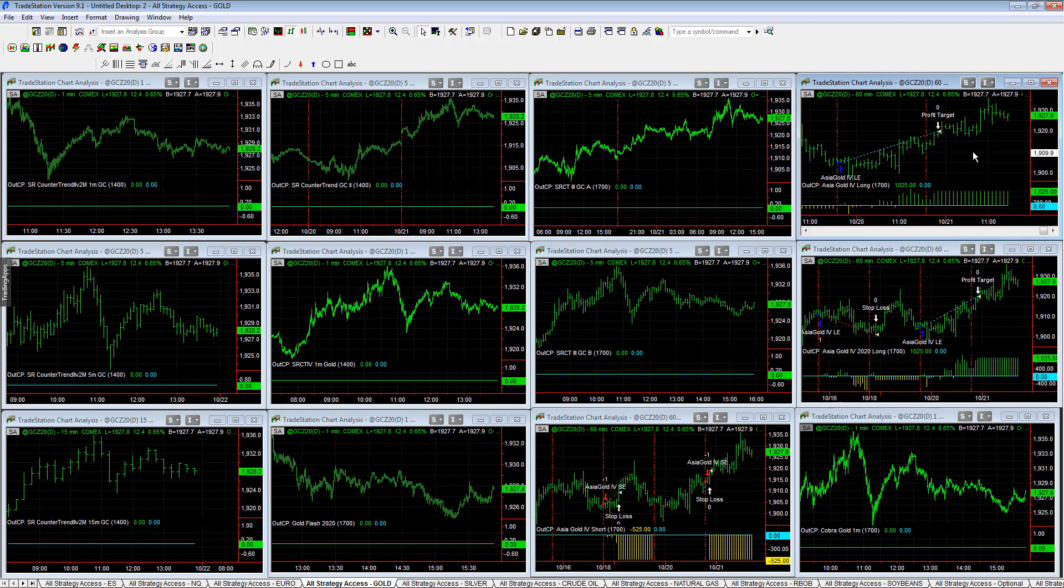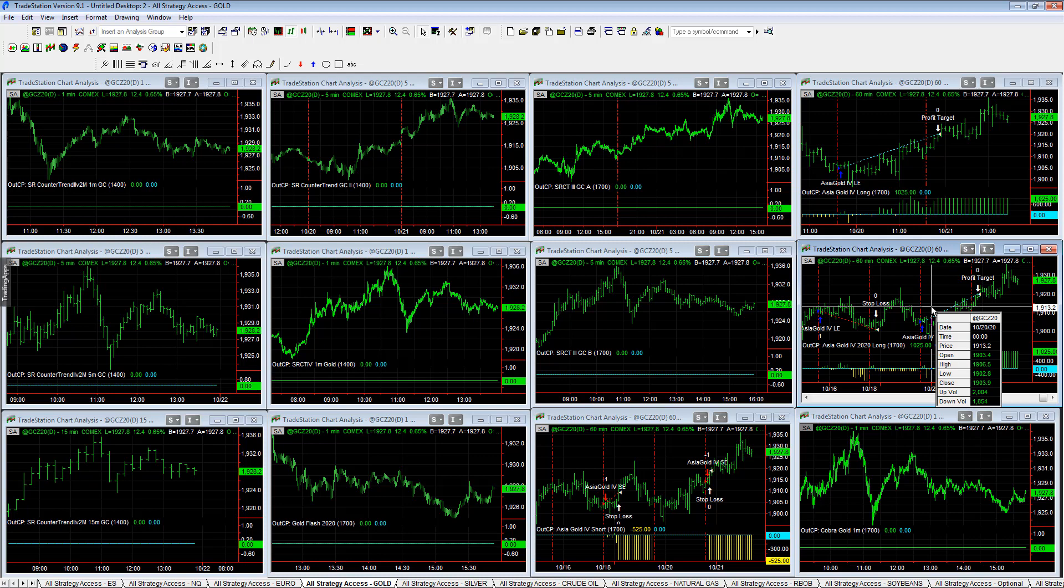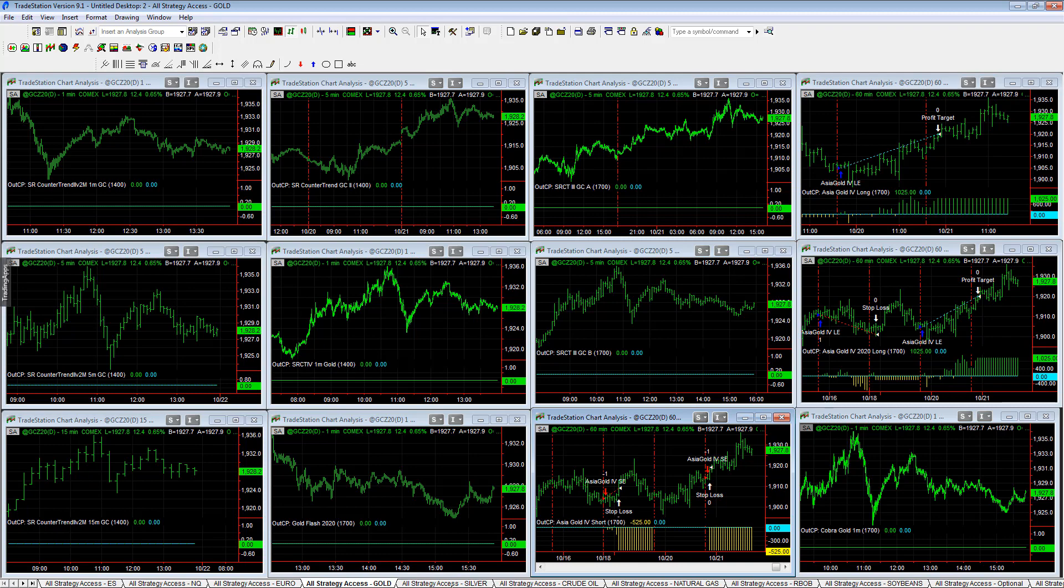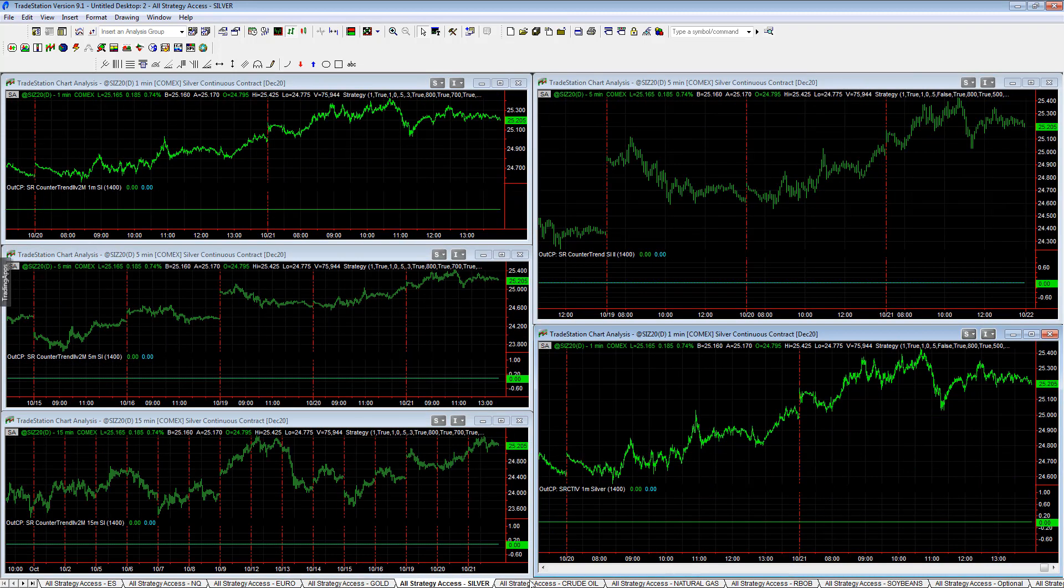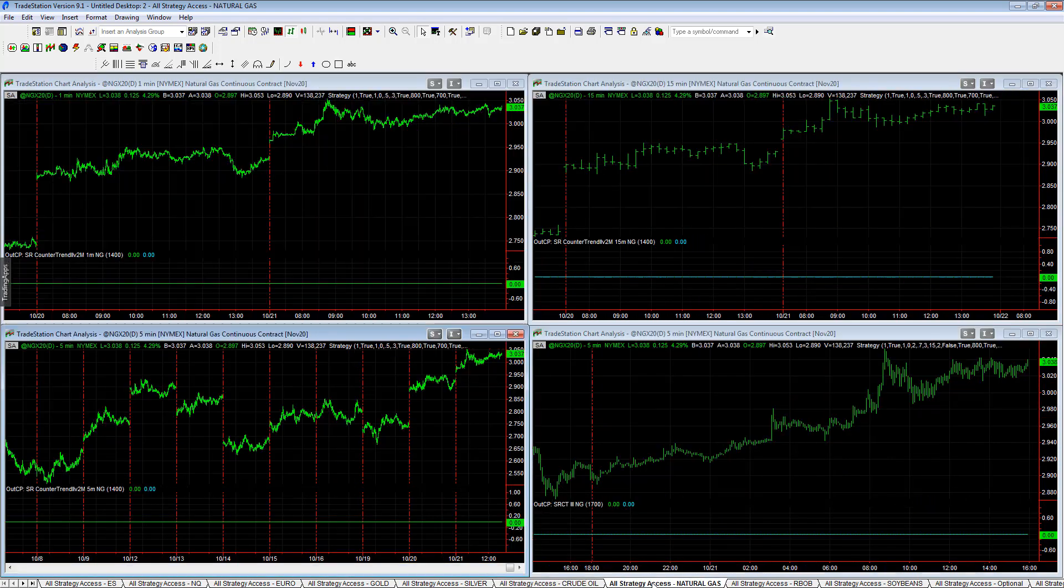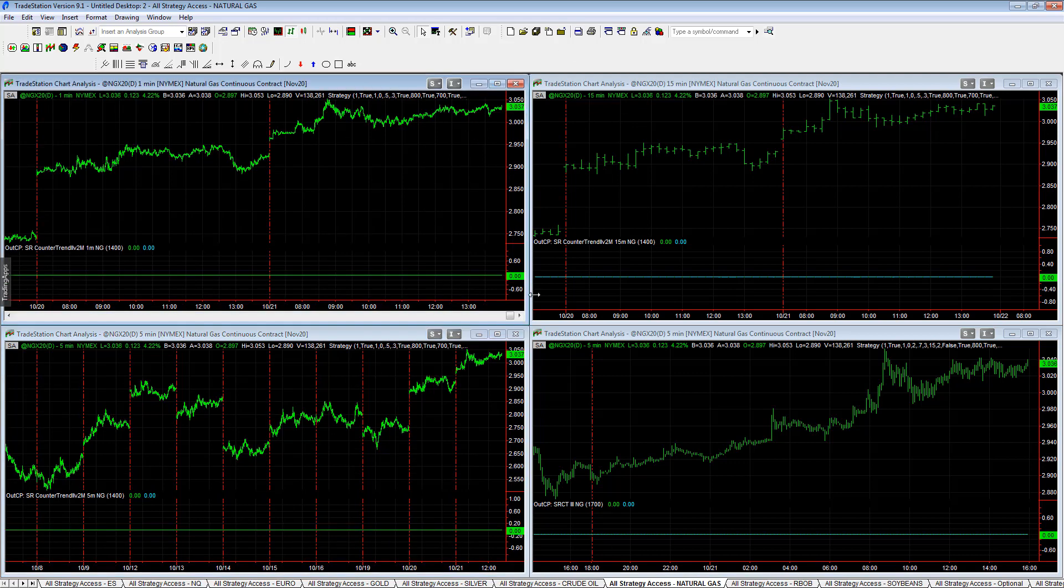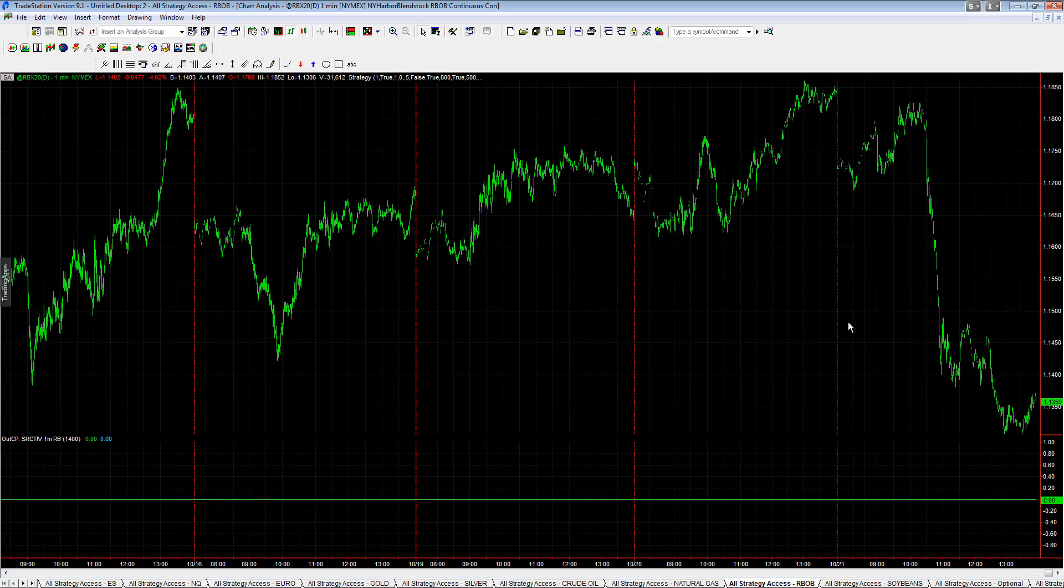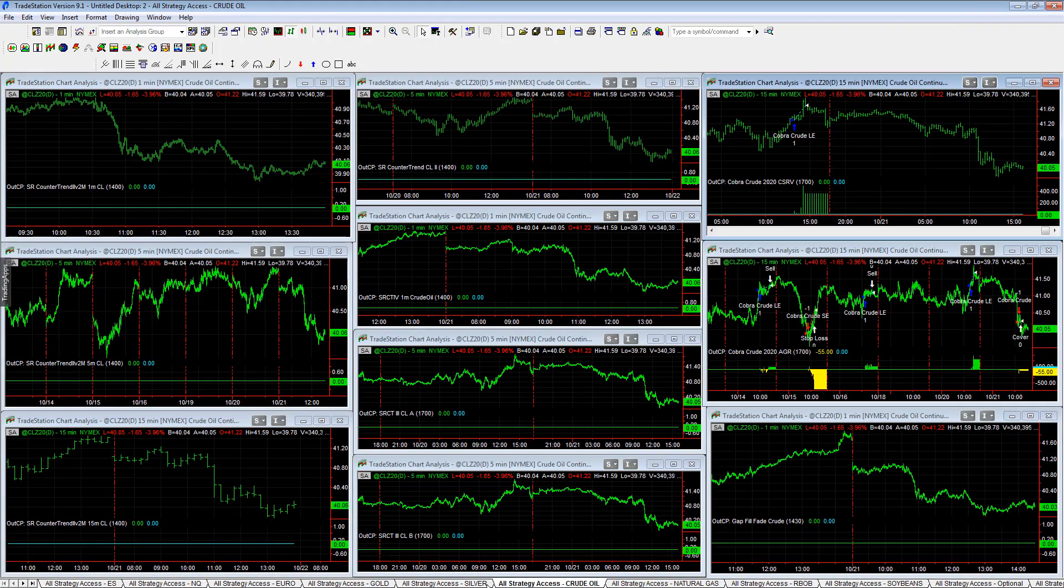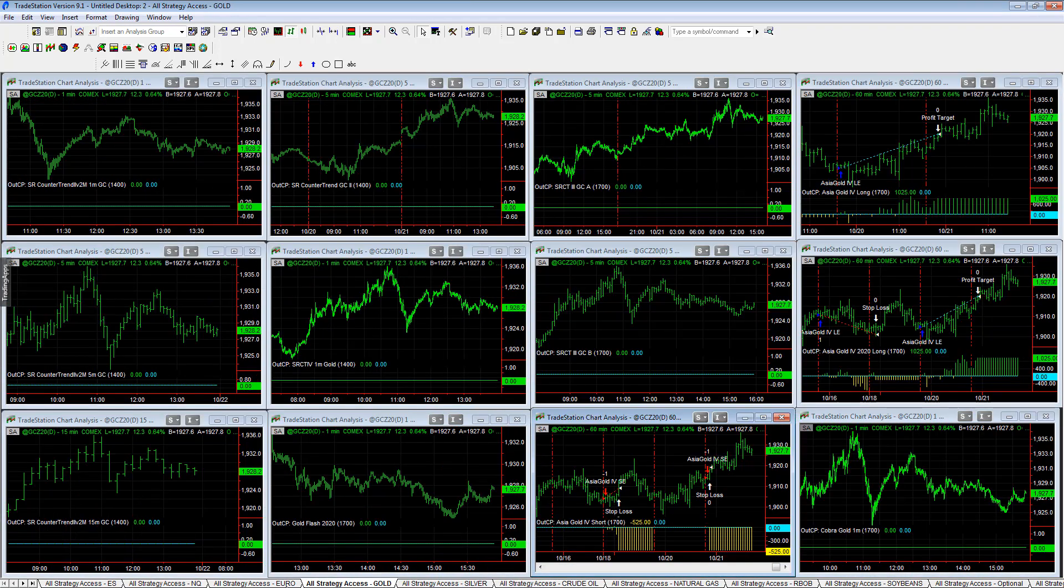Gold was the highlight of the day, plus $1,025 on Asia Gold 4 and Asia Gold for 2020 minus $525 on Asia Gold 4 Short. Silver no trades. Crude Oil, Cobra Crude minus $55 on the day. Crude oil sold off back to the $40 level. Natural gas no trades. Have to note that natural gas is at $3. They've talked about $6 natural gas after the election depending on who's elected. RBOB no trade, soybeans no trades.